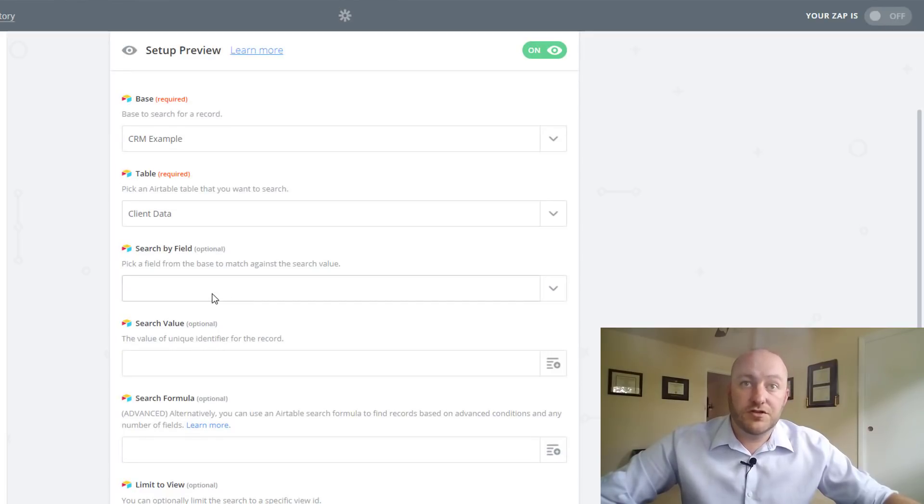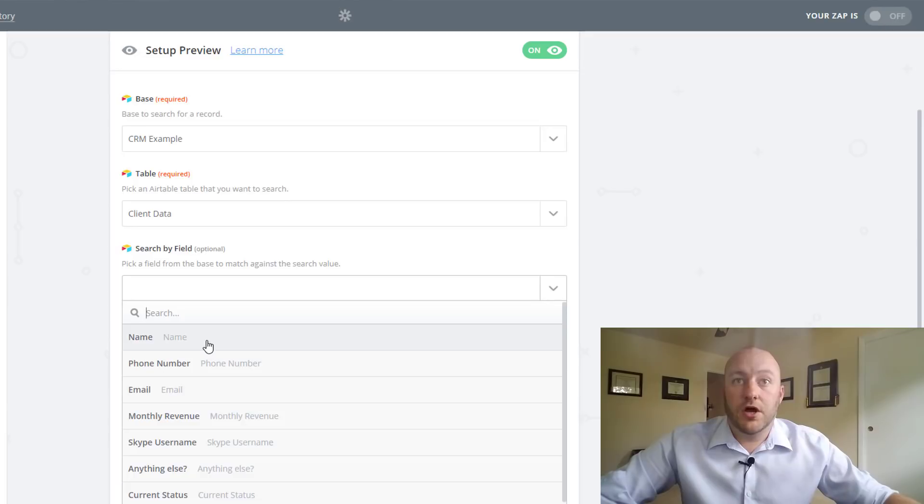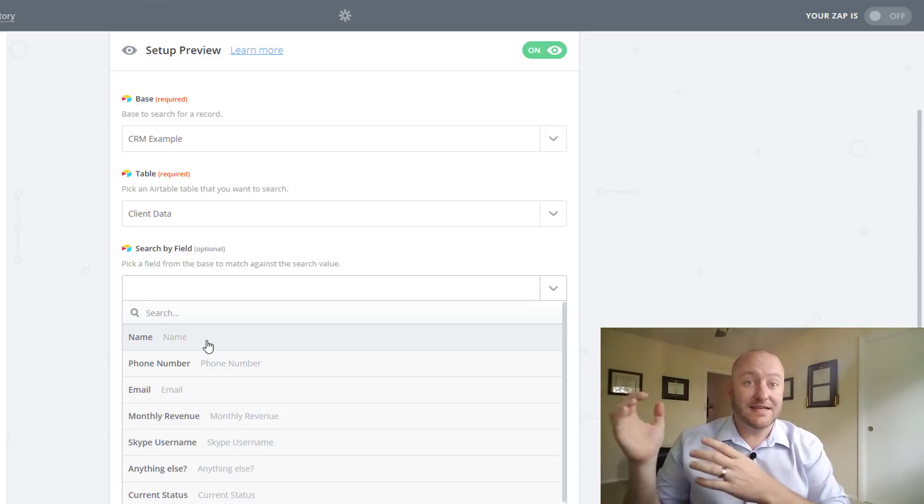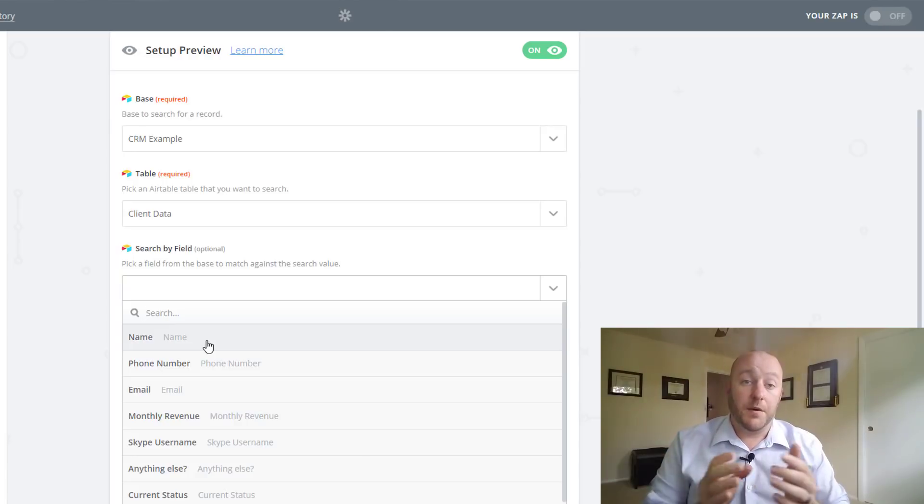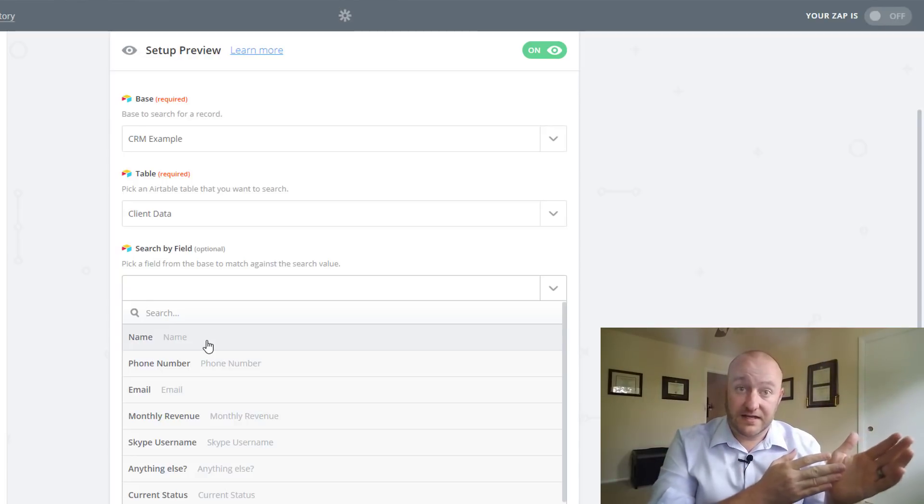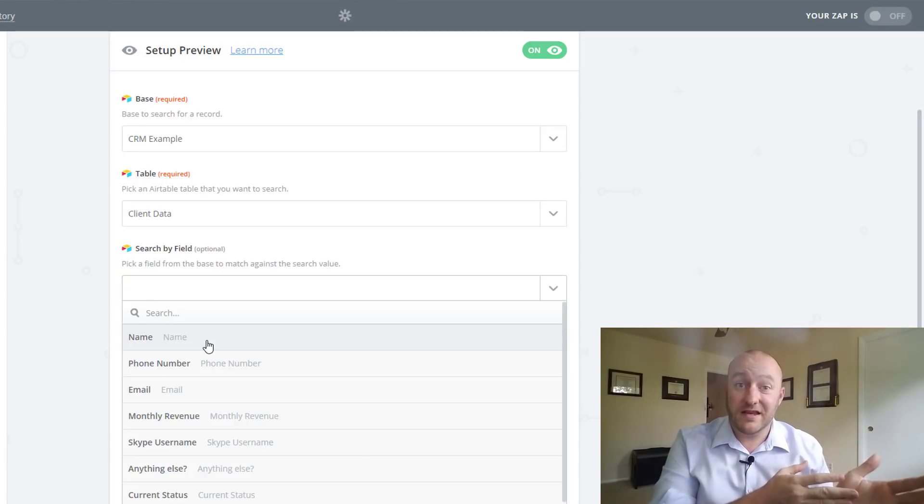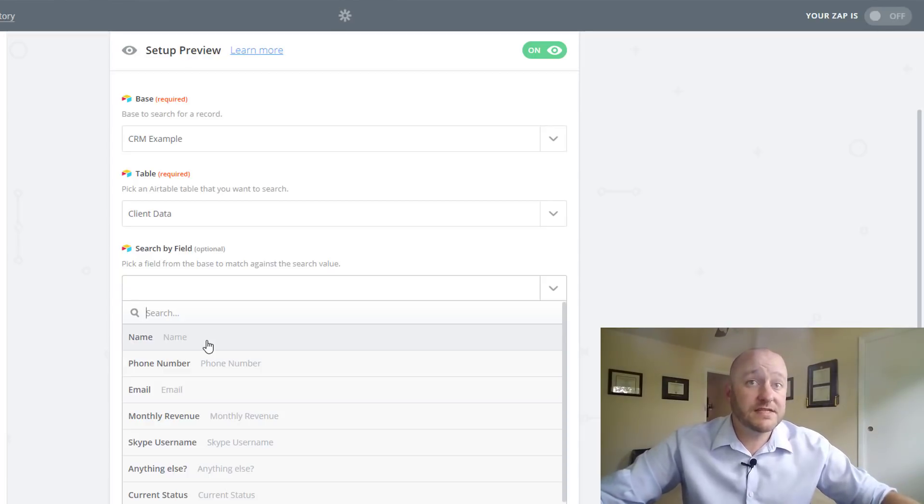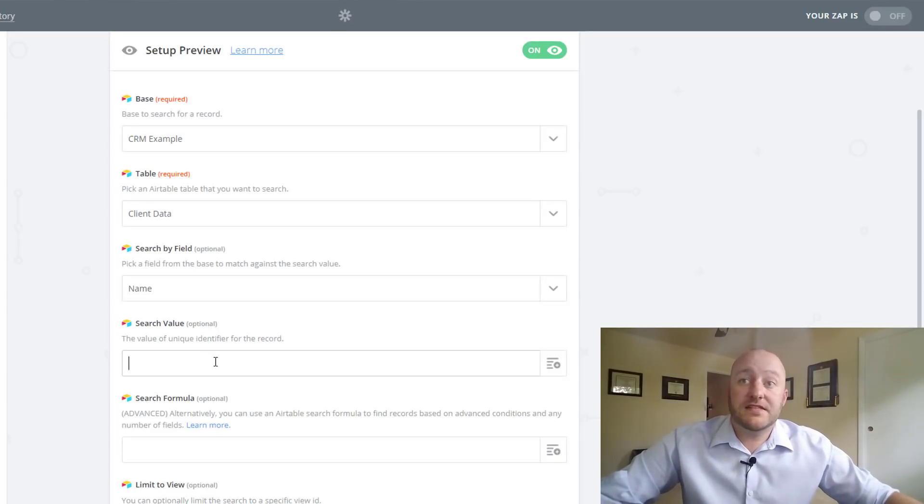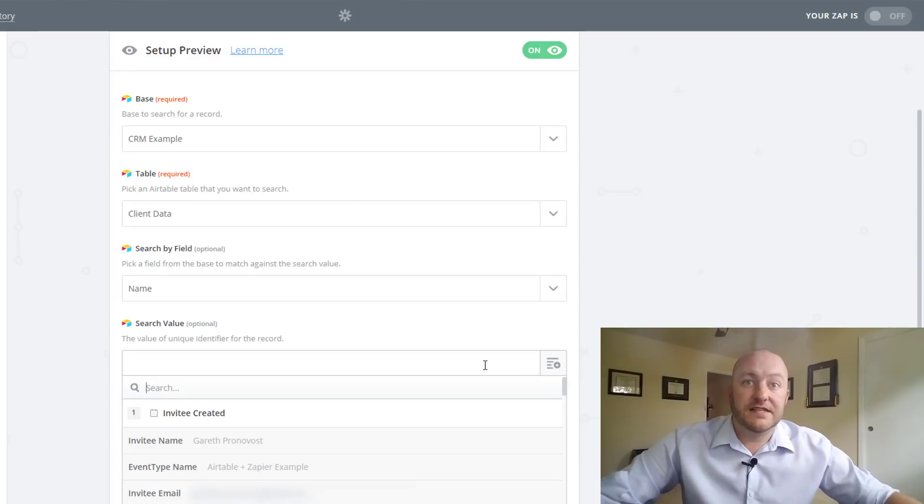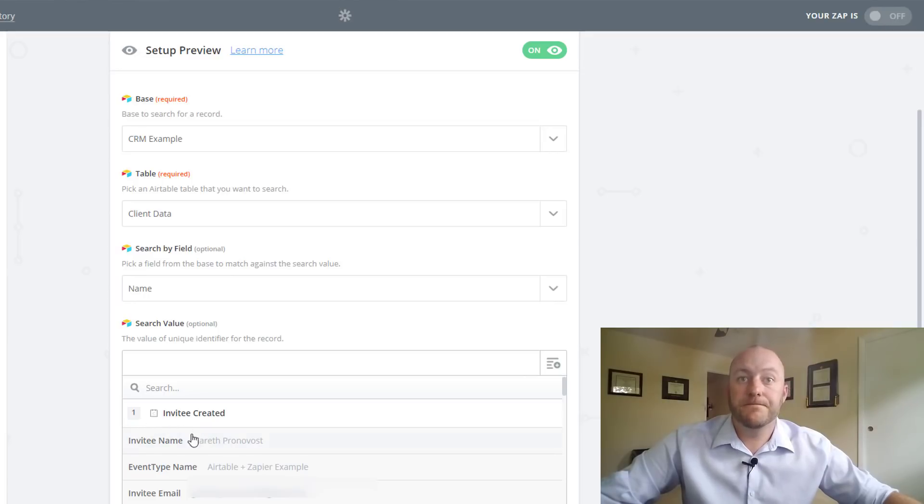Now it's saying search field. What's the search field? Well, it wants to know what it is looking for. And so it's going to be using name from Calendly. And we want to check to find does that name already exist in our CRM. So we select name. And then search value. What's the value? This is that invitee created name. So you'll see that this links back to Calendly.